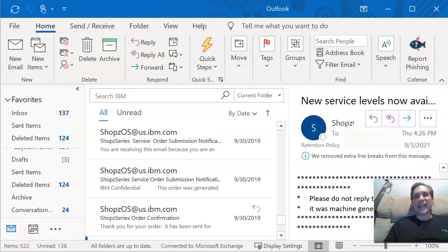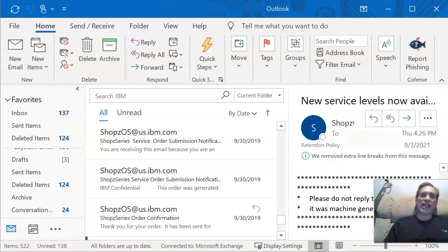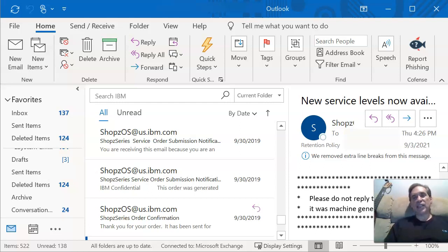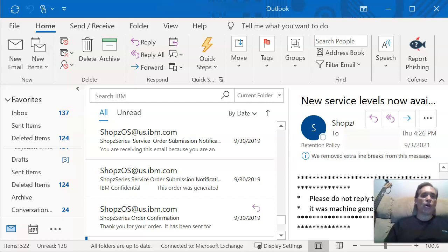Hey everybody, Vic here. Here's a quick tutorial on how to add your signature to each and every one of your emails from Outlook that you're going to be sending. Whether you reply, forward, or initiate a new email, you can automatically add your signature that includes your phone number, company logo, and whatnot.